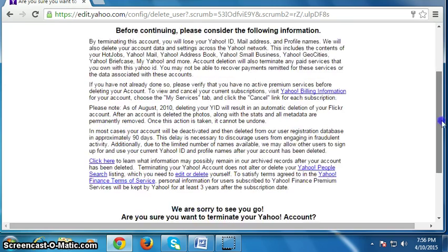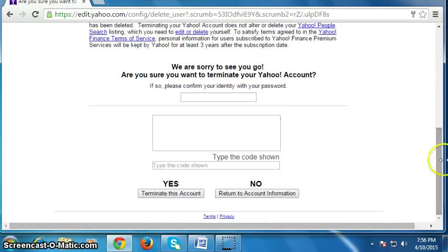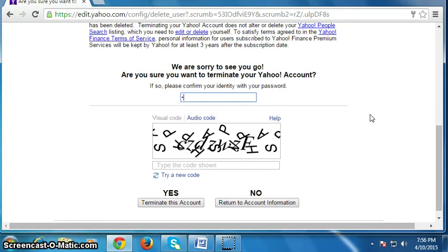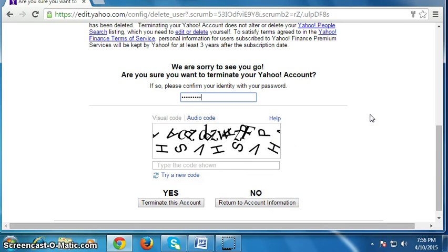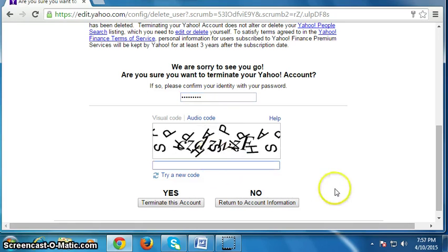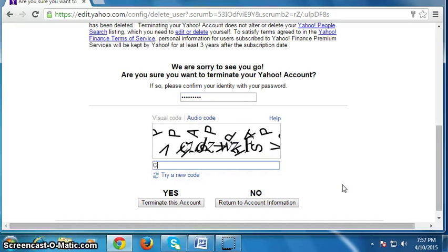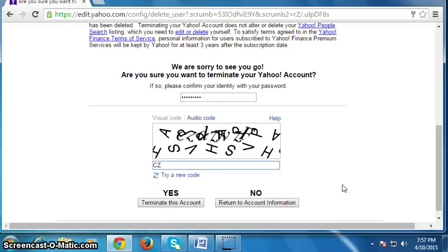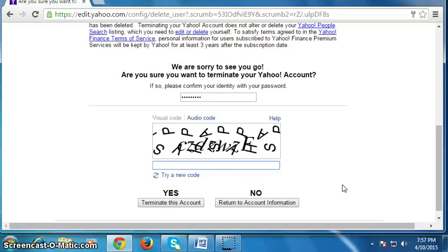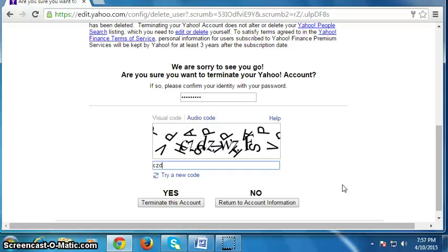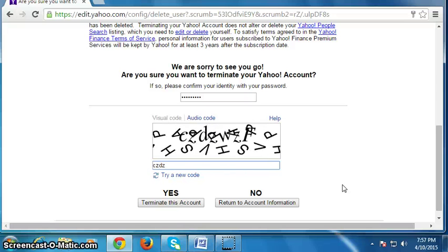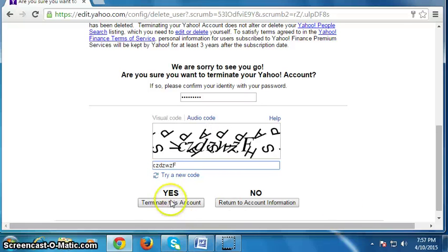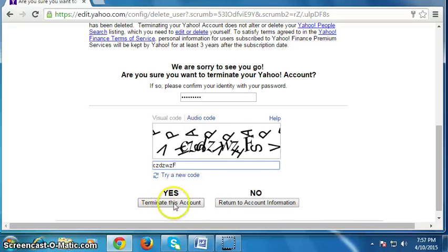Scroll down the page and type your password for confirmation. Then type the verification text here — it is a small 'c', 'j', 'd', 'j', 'w', 'j', 'f'. Then click on 'Yes, terminate this account' and click here.